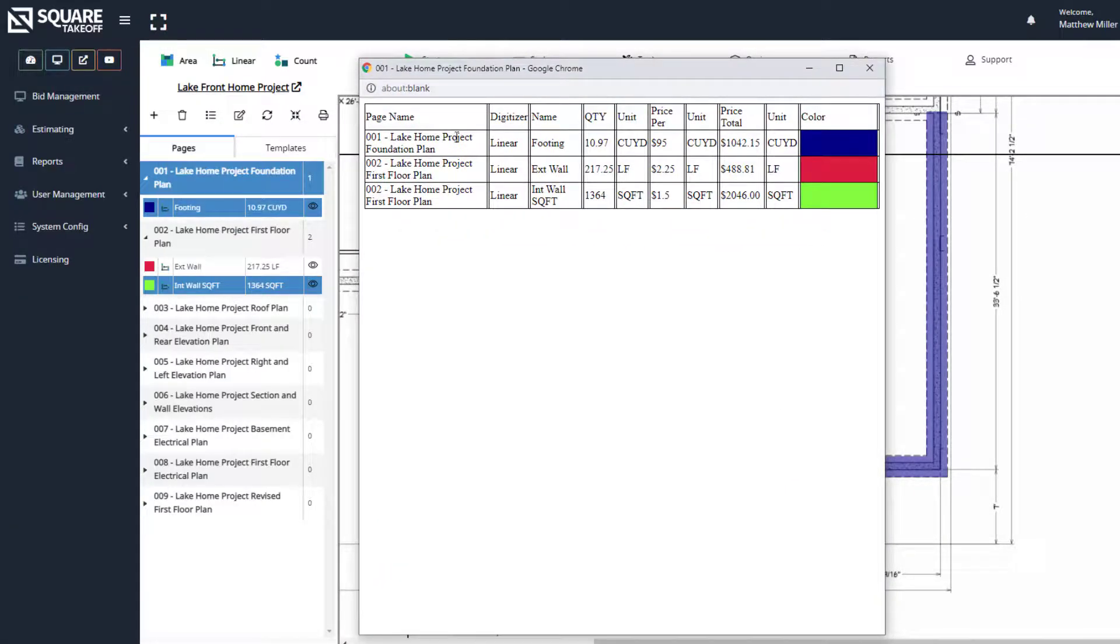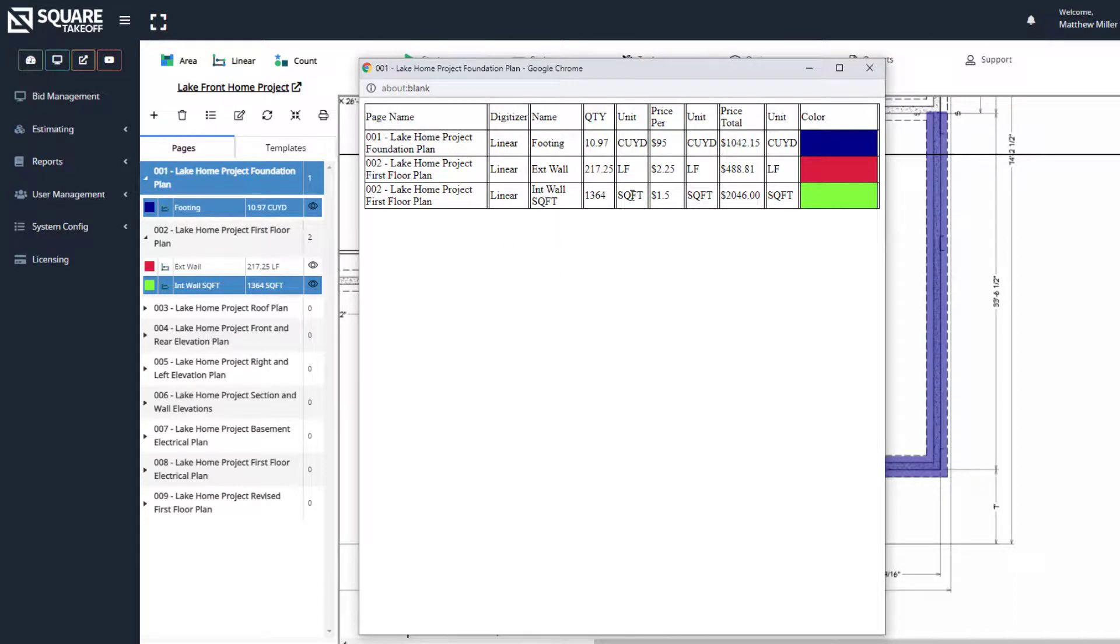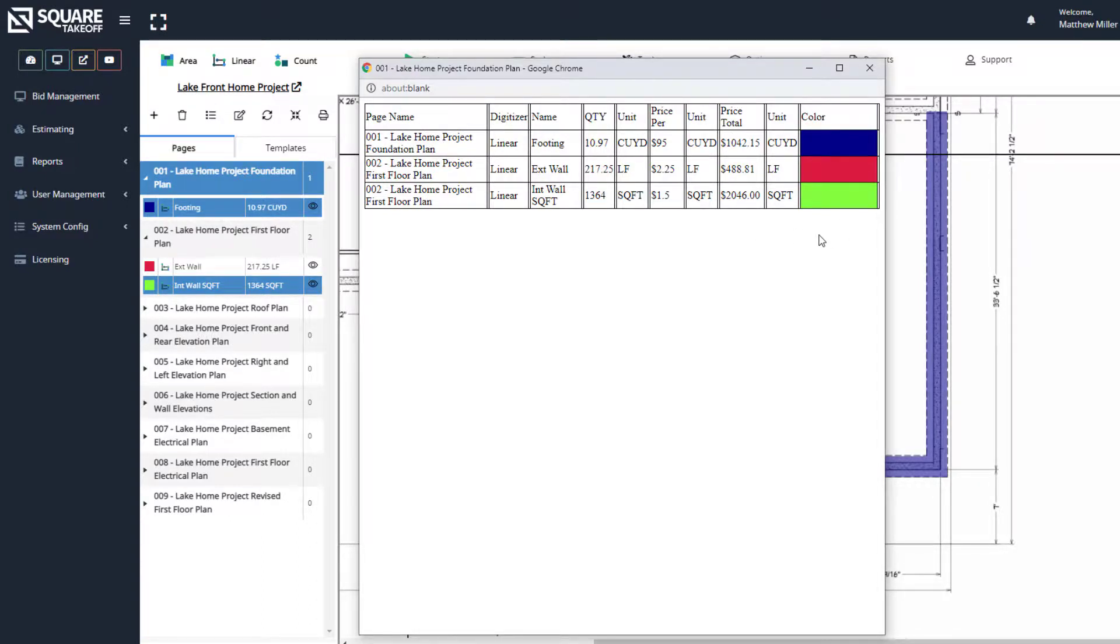And within here, you can now see our pages we were on, the type of measurement, the name of those measurements, the quantities that go with this, the price per, and the extended cost. You can also see the colors that are associated with it. And that's it. Thank you for watching today's video.